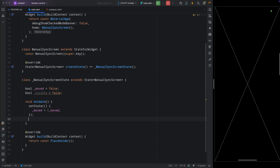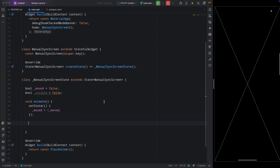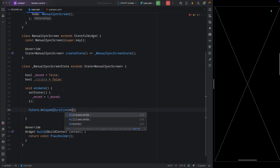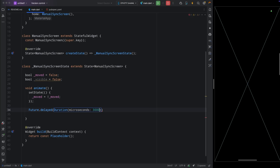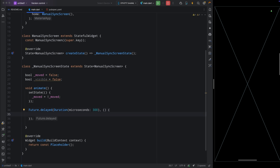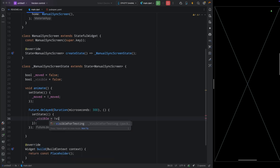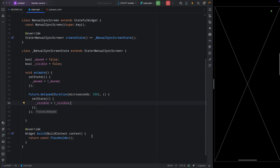We want the fade animation and the movement animation to happen together, so here we'll add Future.delayed. Inside it, add a Duration with milliseconds set to 300 — this will change the value after 300 milliseconds. Then provide a callback function that will execute after that delay: add setState and flip the value of `visible`.